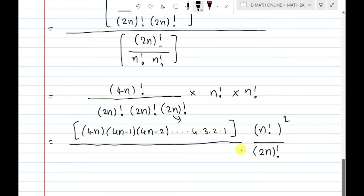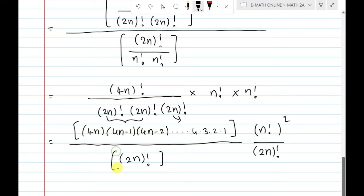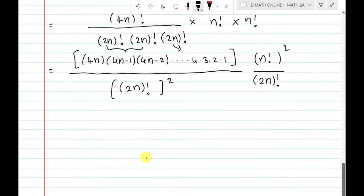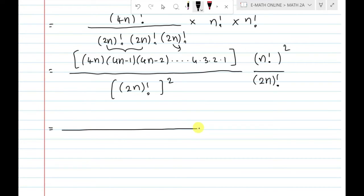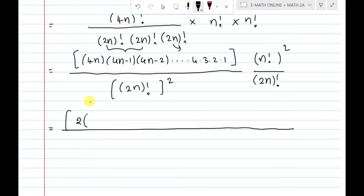We have 2n factorial, 2n factorial, and 2n factorial whole square terms. At the same time we will have one fraction. So 2 into 2n, and 4n minus 1 and so on.